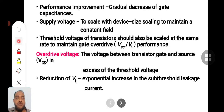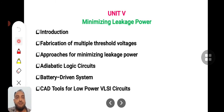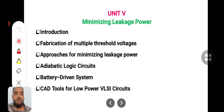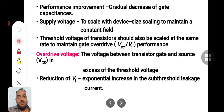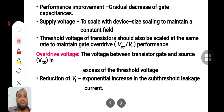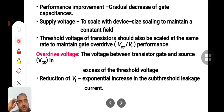The chapter heading is minimizing the leakage power. Our complete aim of this chapter will be minimizing the leakage power. Performance improvement can be done by the gradual decrease of gate capacitance. In the VLSI world,